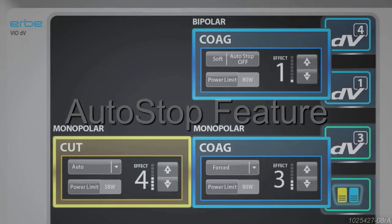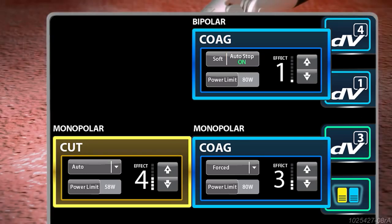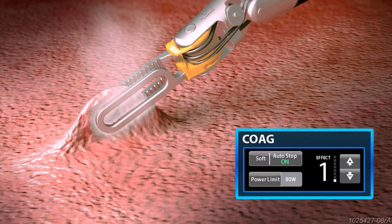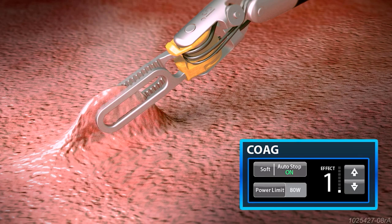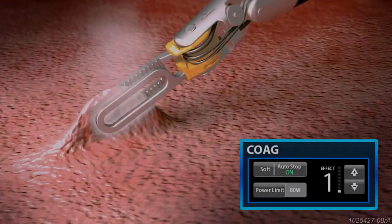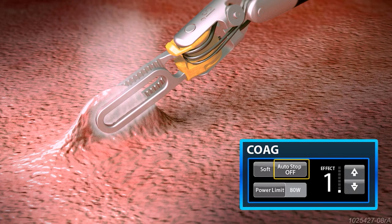In bipolar soft coag mode, the auto-stop feature is available. When auto-stop on is selected on the HerbeVio DV generator and a bipolar instrument is activated, the delivery of energy from the bipolar instrument will automatically stop to ensure that energy activation ceases automatically before the tissue adheres to the instrument. If bipolar soft coag mode is used with auto-stop off, the delivery of energy from the instrument will continue regardless of tissue impedance changes that occur.